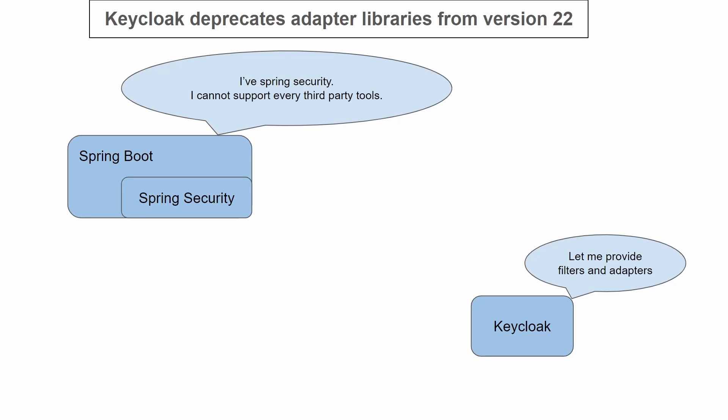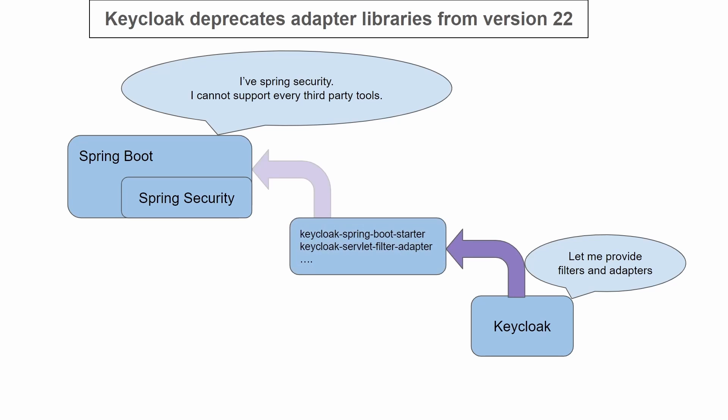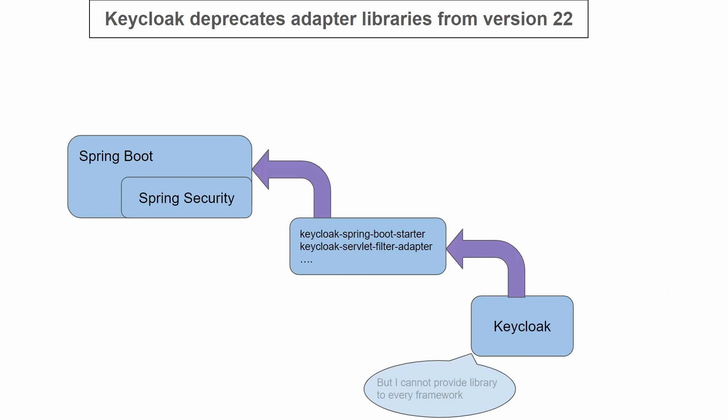For Spring Boot applications, Keycloak provides libraries like Keycloak Spring Boot Starter and Keycloak Server Filter Adapter. Using these libraries, Keycloak can be integrated into Spring Boot. However, since there are several frameworks, providing libraries for every framework would be tedious work for Keycloak.